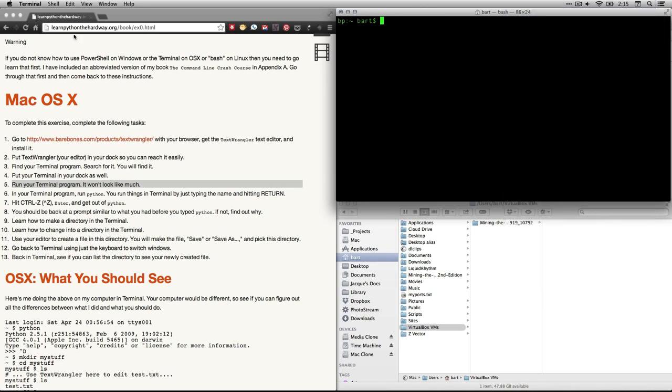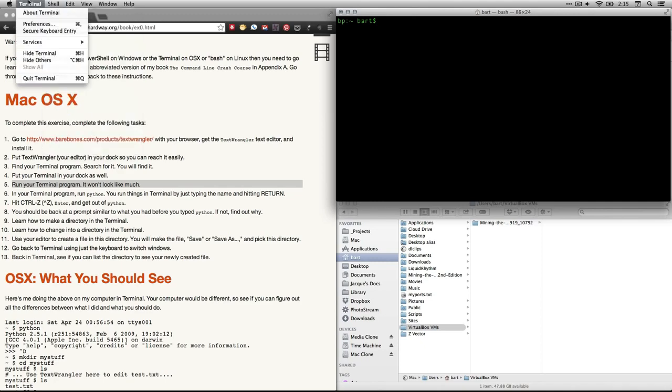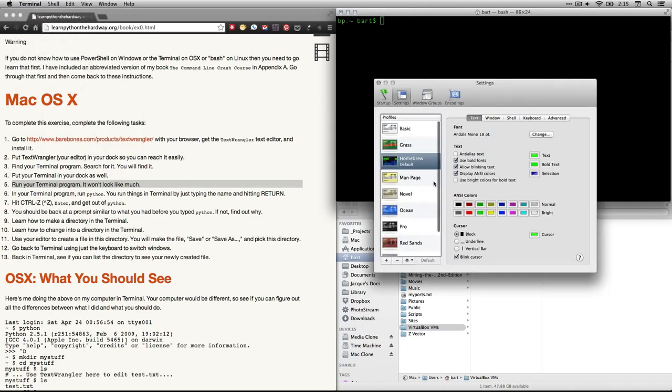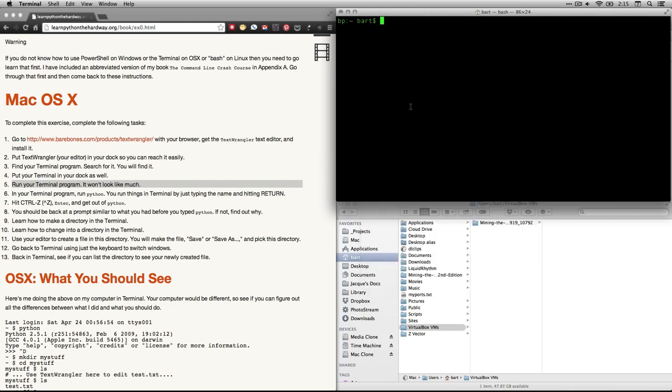If you want to, you can come right here to Preferences, and you can change the way things look. It's not a big deal. I made mine green on black because I like that matrix look. Anyhow, so this is what it looks like.